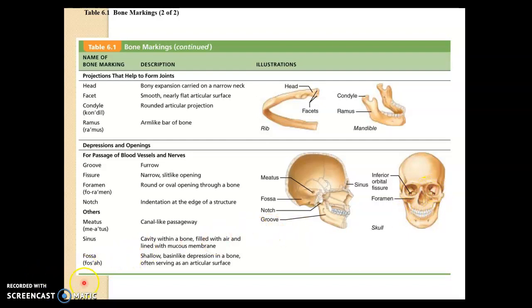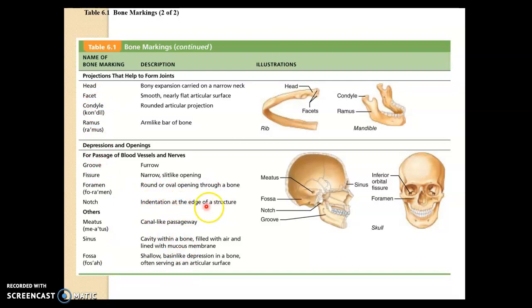So those are some good examples. Again, be able to match the description here with the markings from this chart and the one on a previous slide.